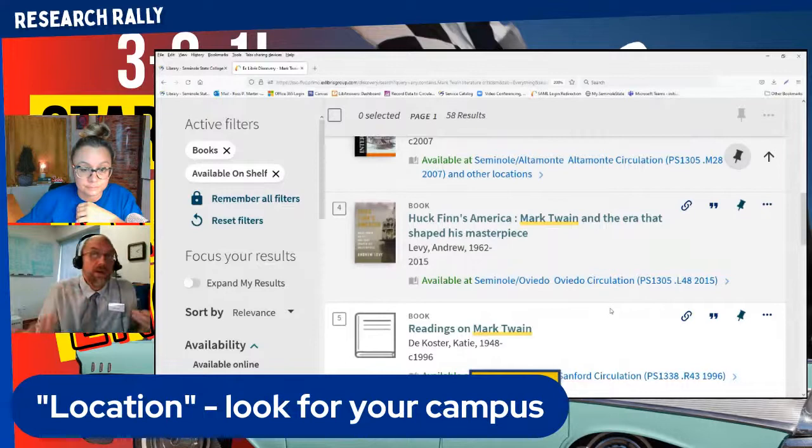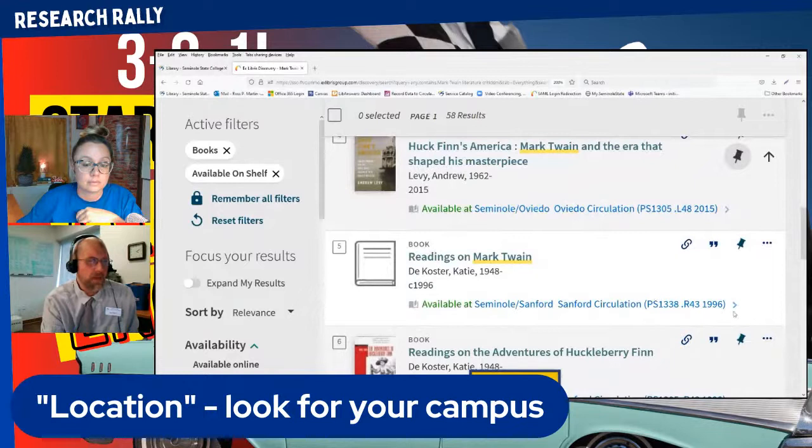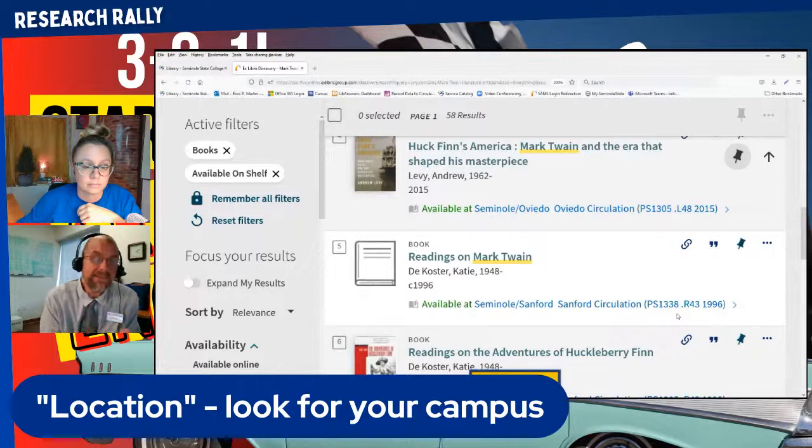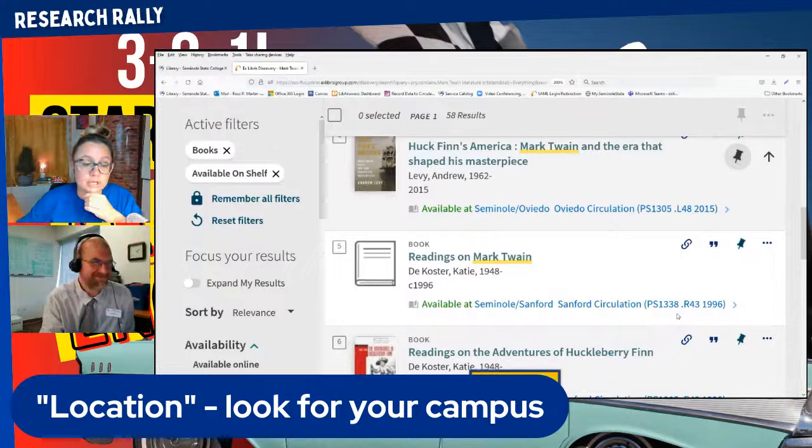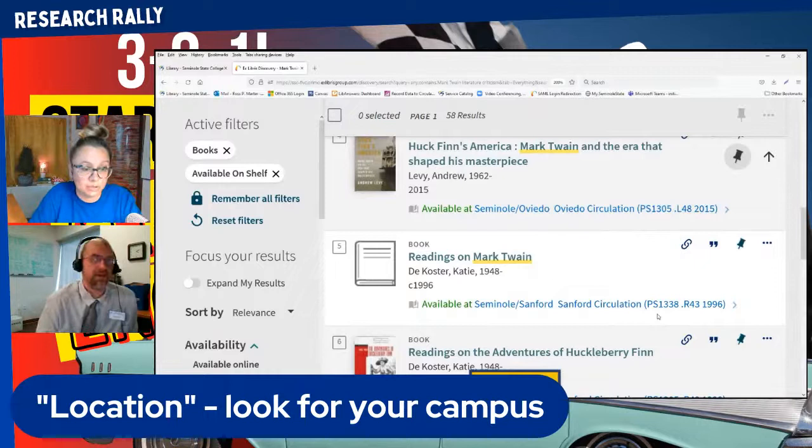This book happened to be at the Oviedo campus. You see how this book has some letters and numbers in parentheses? That's the book's call number. If I wanted a physical book on the shelf, that's how I would find it — it's kind of like an address for the book. If you're unfamiliar with those, it's totally cool; you can ask someone at the desk to help you find a book.